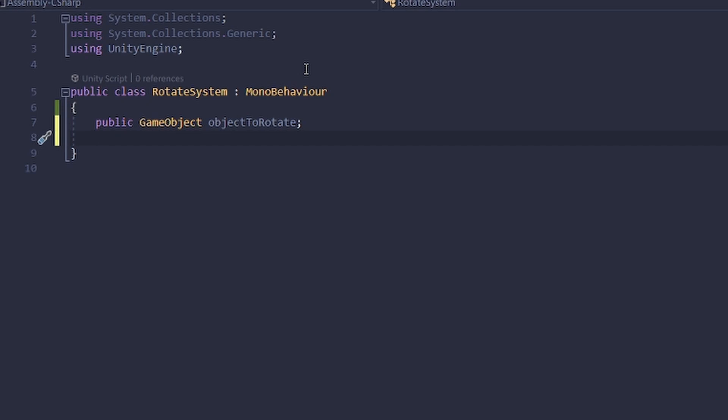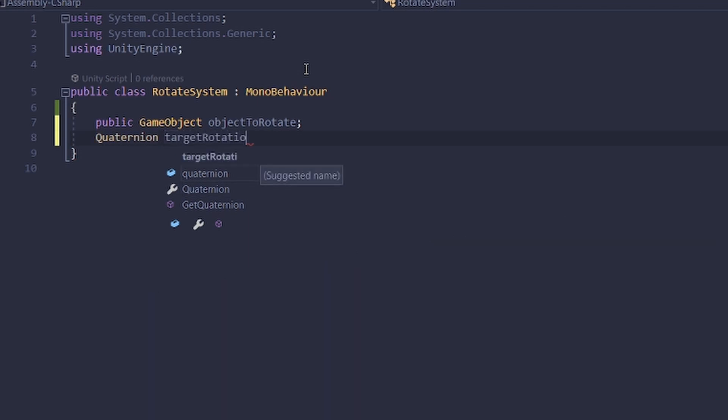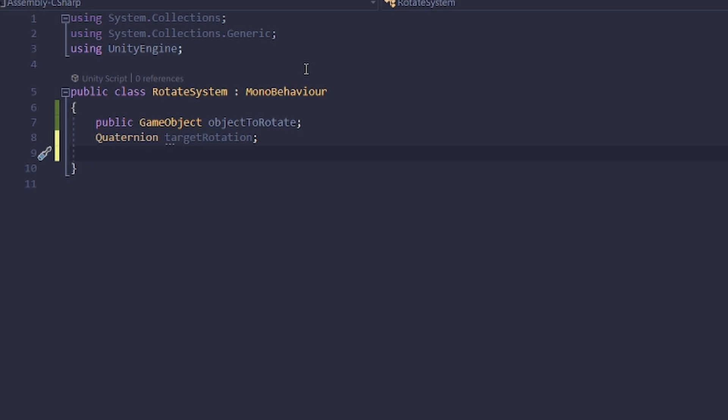Let's also put a reference up here. It's going to be our quaternion that's going to be our target rotation. What this will do is basically store the rotation that we want to have and then set our object to that position.